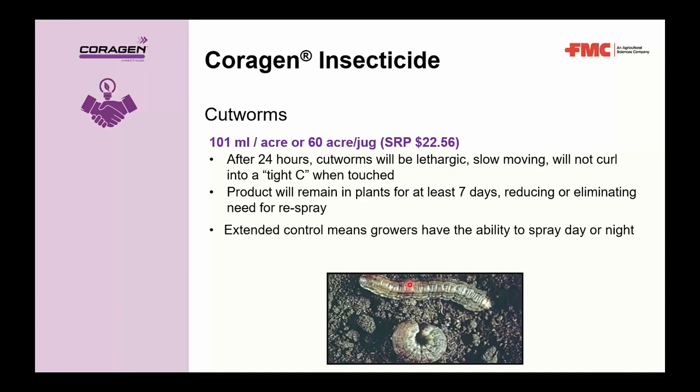For cutworms, Corrigan has just one rate: 100 mils per acre, or 60 acres per jug, at an SRP of $22.56 per acre. Because it's ingestion-based, complete death won't be immediate. However, 24 hours after spraying, cutworms will be lethargic and slow moving — when picked up, they won't form that tight curl. That's a good way to show growers the product is working. At the 100 mil rate, Corrigan remains in the plants for at least seven days, reducing the need to re-spray.